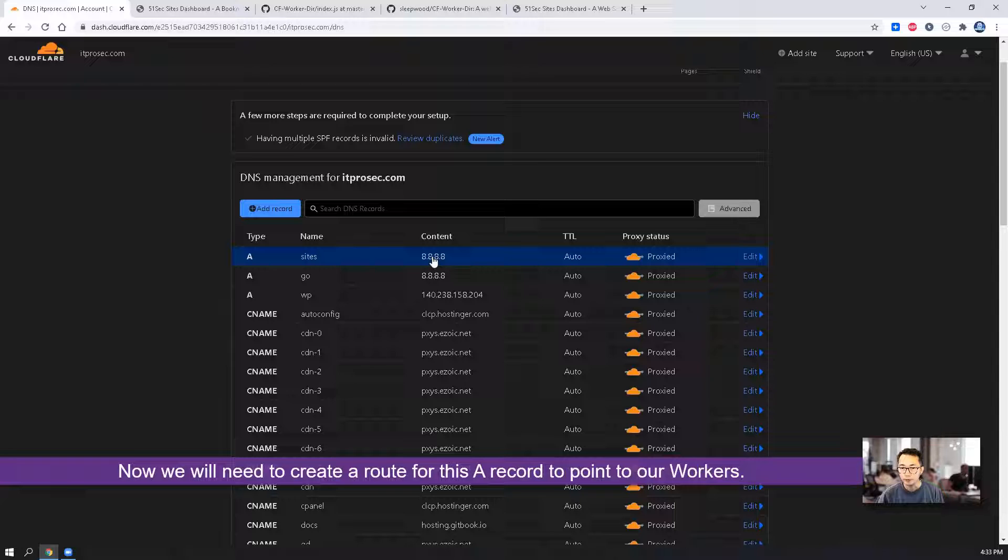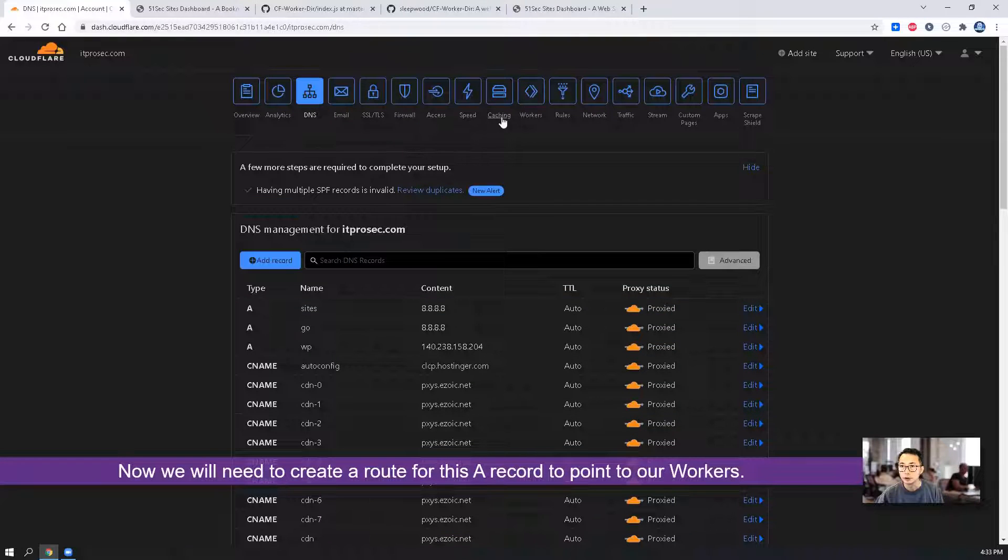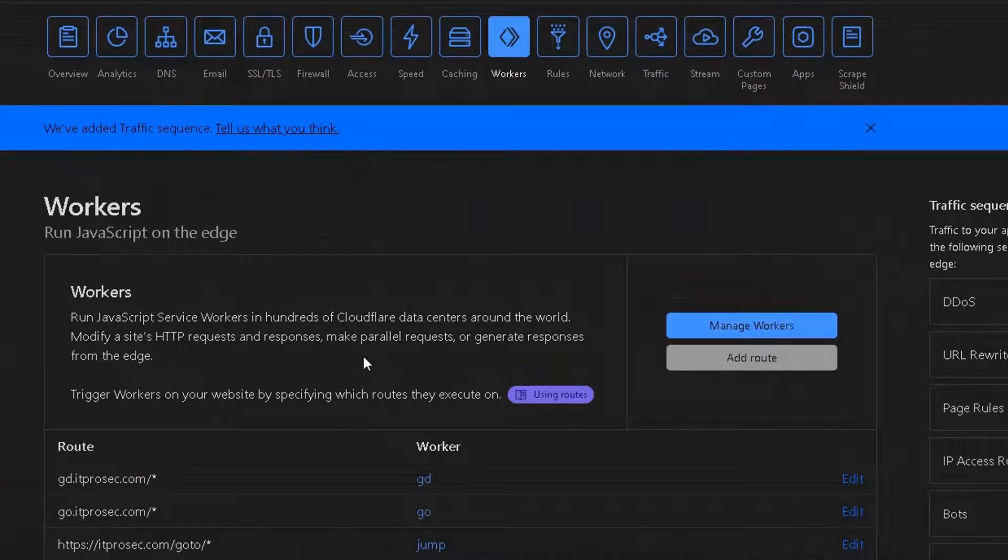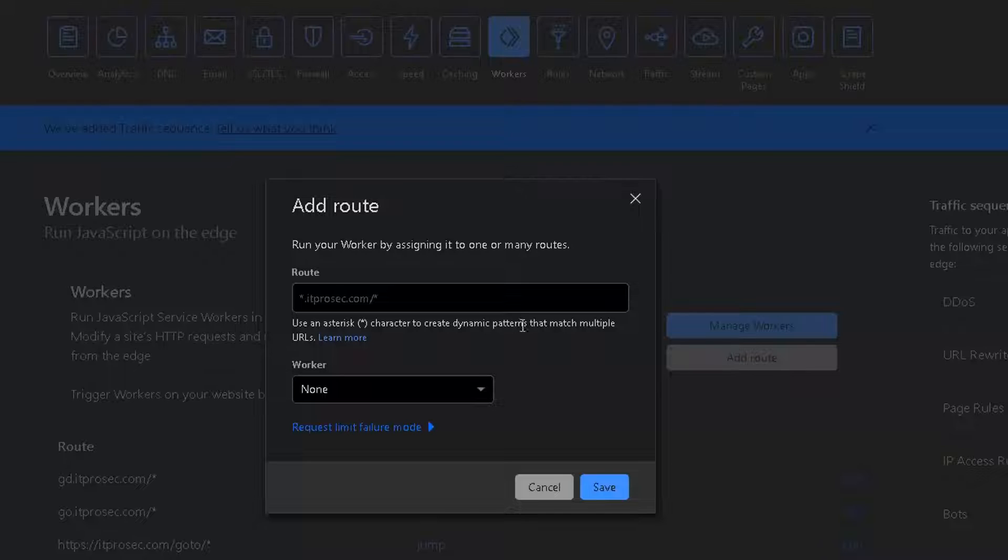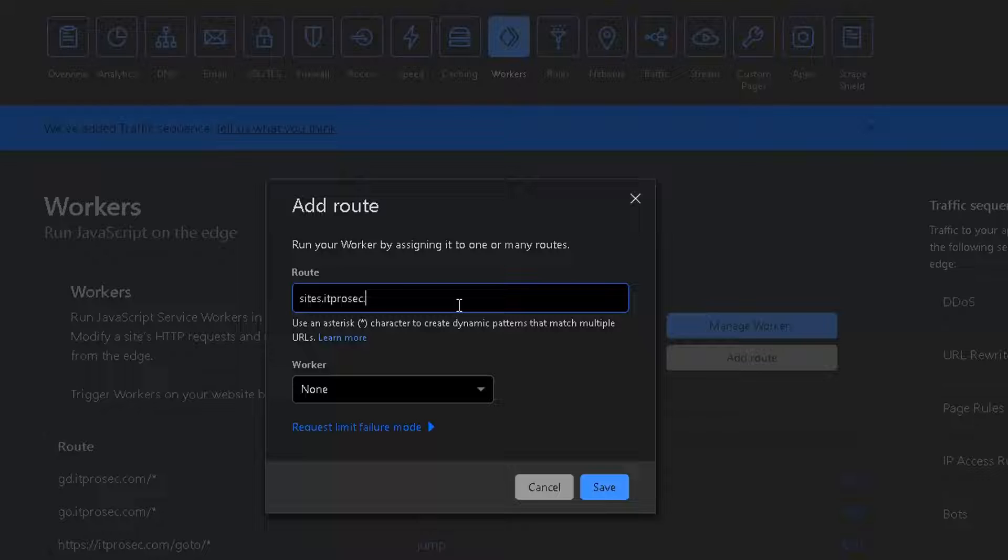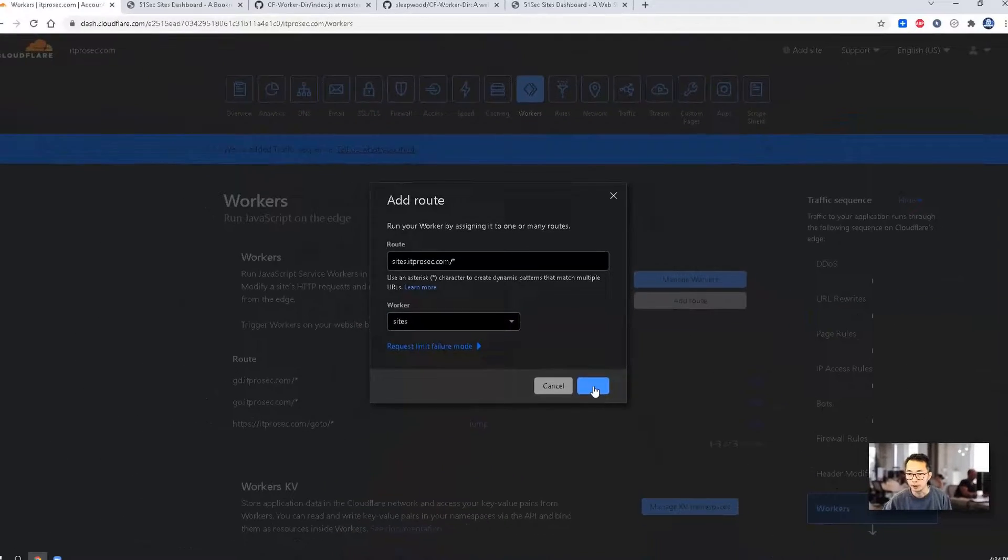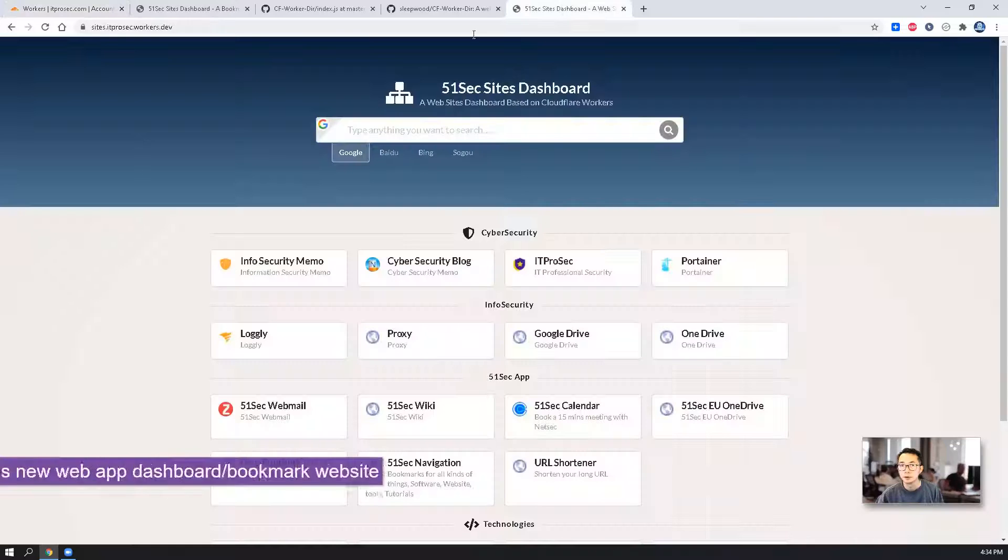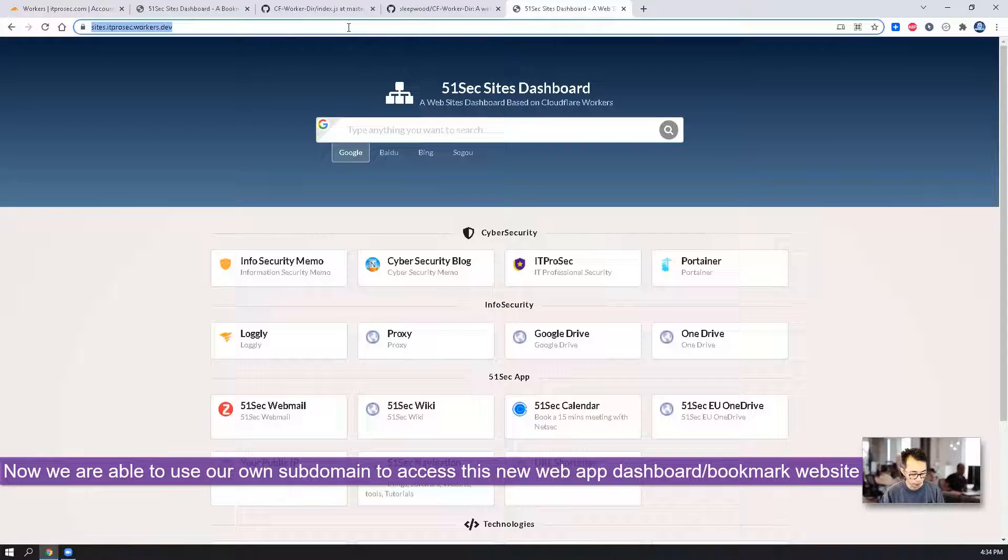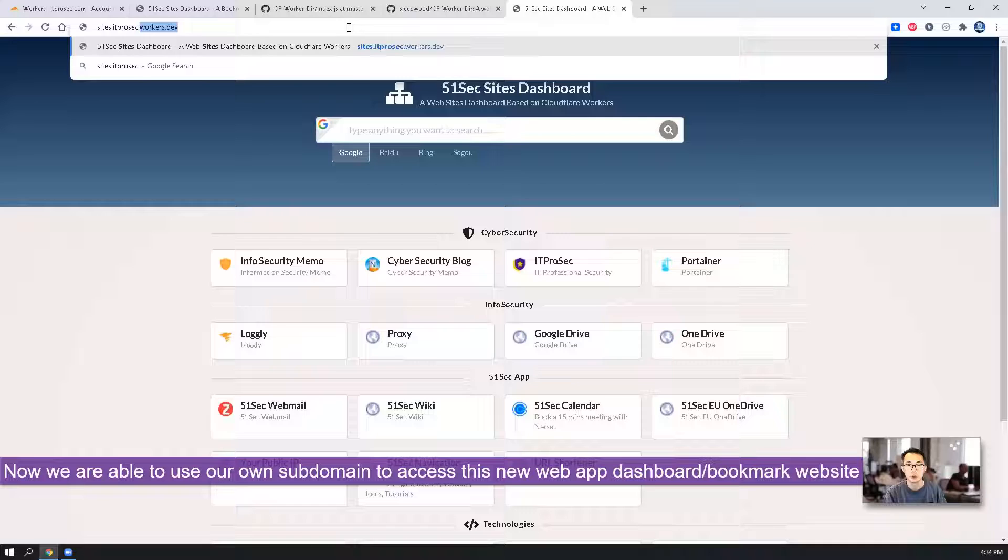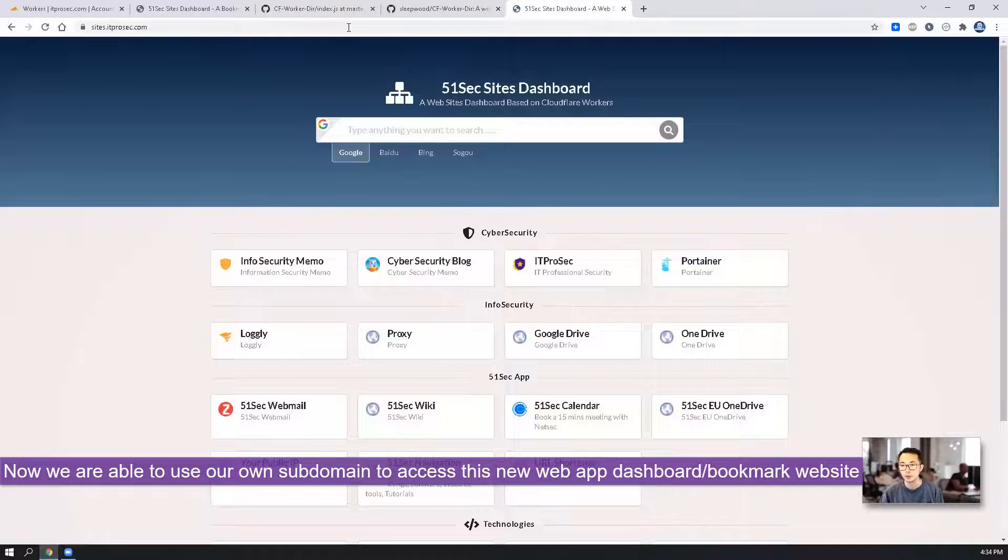After we create a record, we go back to top menu workers. We're going to create a route. Add a route for it. It's going to be site dot ITProSec dot com star. And it's going to point into site. Save for it. Now we are able to try site dot ITProSec dot com. This web page.